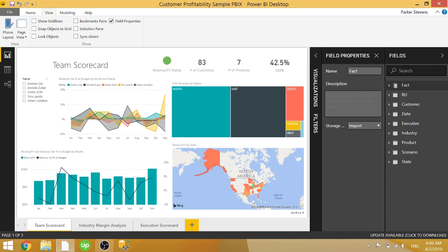Right now I'm adding it to the table itself. So I can write this description saying, this is the fact table.